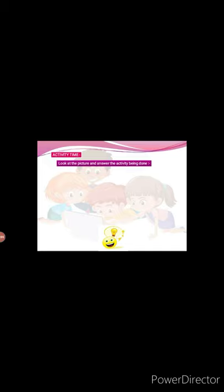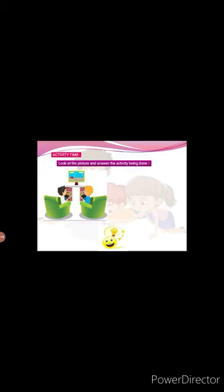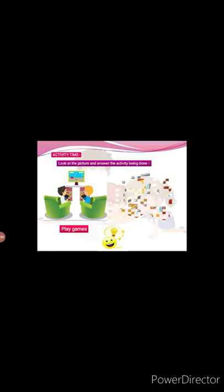Children, now there is one more activity for you. Look at the picture and answer the activity being done. Look at the first picture and answer which activity these two boys are doing on computer. Right. They are playing games.